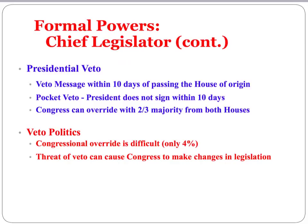Those are the formal powers of the president as outlined in Article 2. Join us on our YouTube channel to learn more about the executive as we move forward.